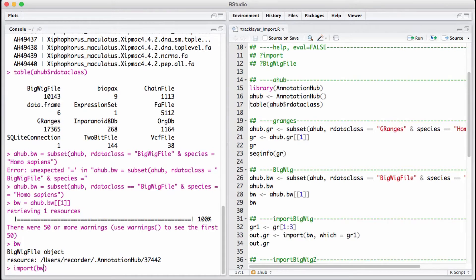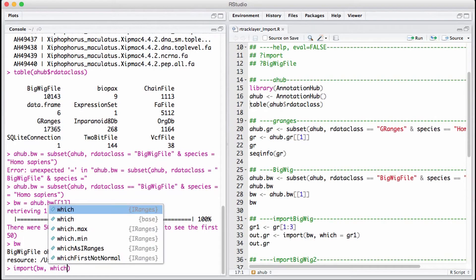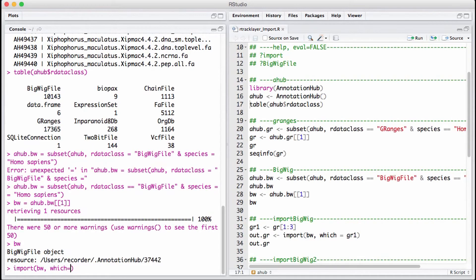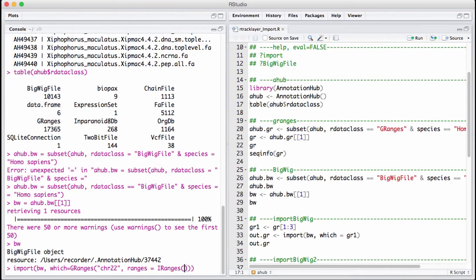However, most of the time we are just interested in reading a part of the file. We add a which argument and put it as GRanges. For this particular case, we want to read in just chromosome 22, so we specify it here. Since I don't know how big chromosome 22 is, I'm just going to put in a range. I definitely know it's not bigger than 10 to the 8th, so that's the range I'm going to put.